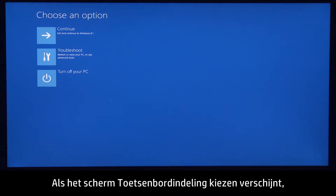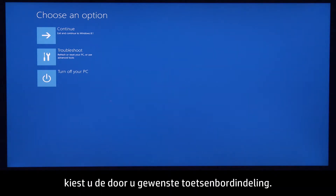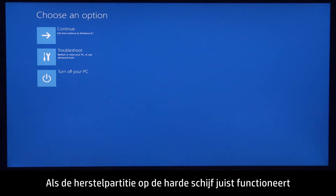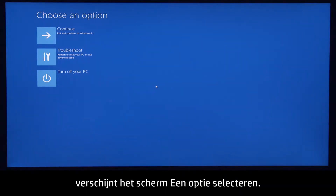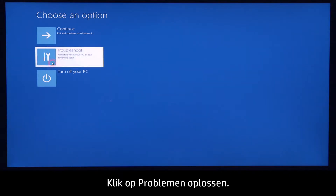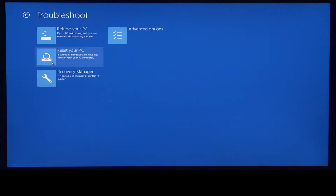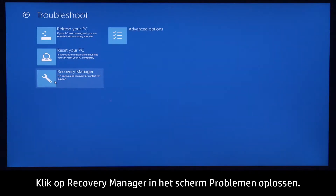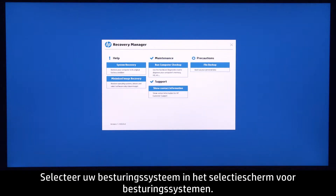If the Choose your keyboard layout screen displays, choose your preferred keyboard layout. If the recovery partition on the hard disk drive is functioning correctly, the Choose an option screen displays. Click Troubleshoot. On the Troubleshoot screen, click Recovery Manager. If the Operating System screen appears, select your operating system.